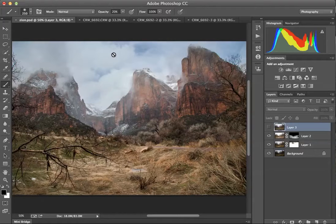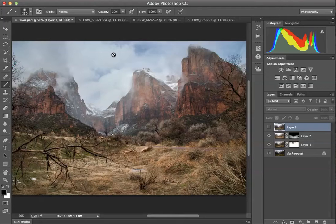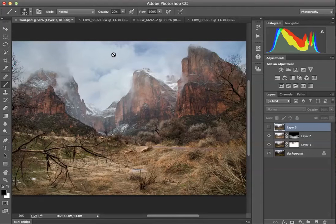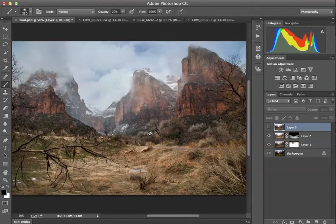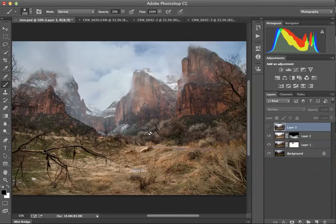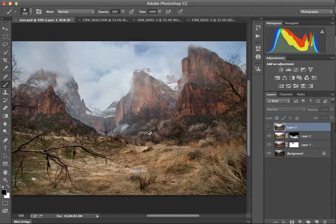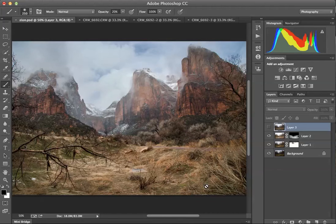Sometimes it's just as simple as processing three times for shadows, mid-tones and highlights, so that I can literally paint in the exposure where I want it to be. It's not dissimilar to darkroom techniques where people dodged and burned images for hours at a time so that they could control each part of the exposure. And that's what I'm doing here.